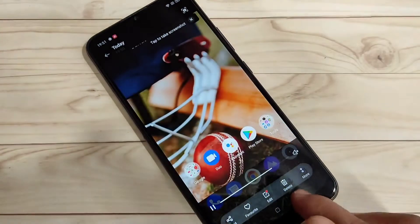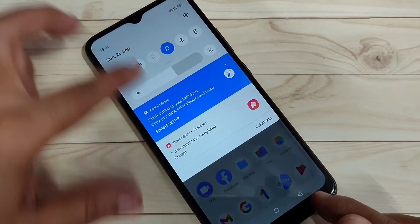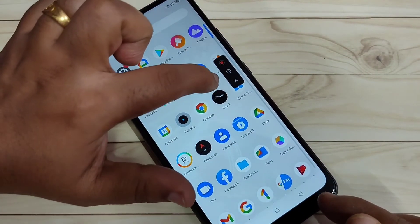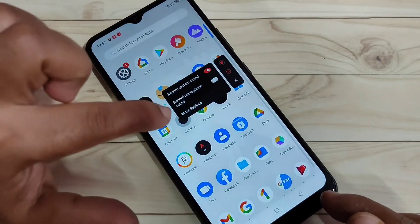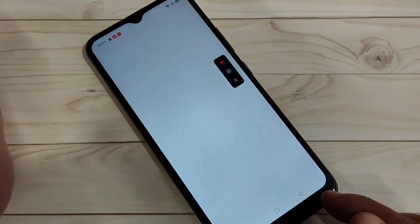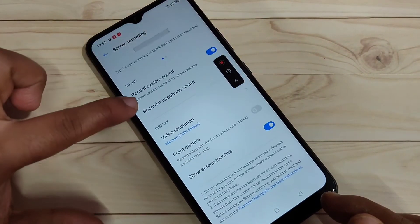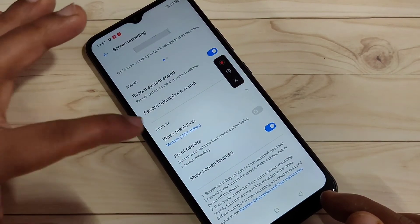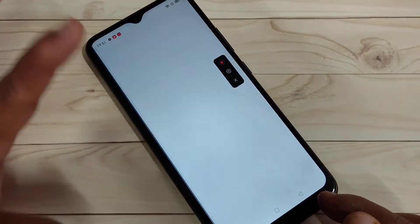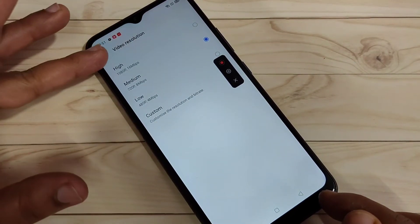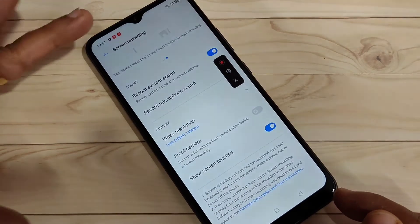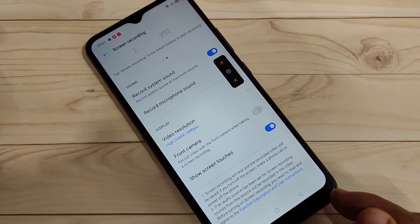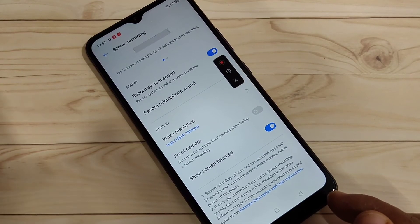To customize the recording settings, go to the notification panel and tap on screen recording. Tap the settings button in the window, then tap on the option for more settings. Here you can see the screen recording options — for example, if you want to customize the video resolution, you can select high resolution here.